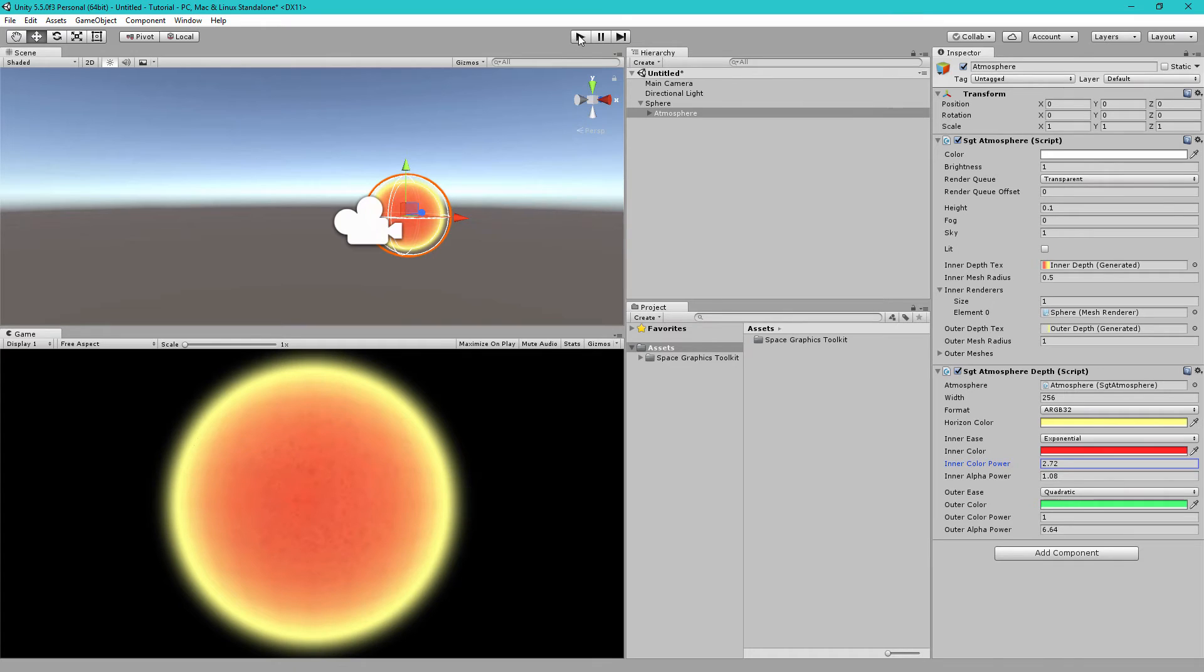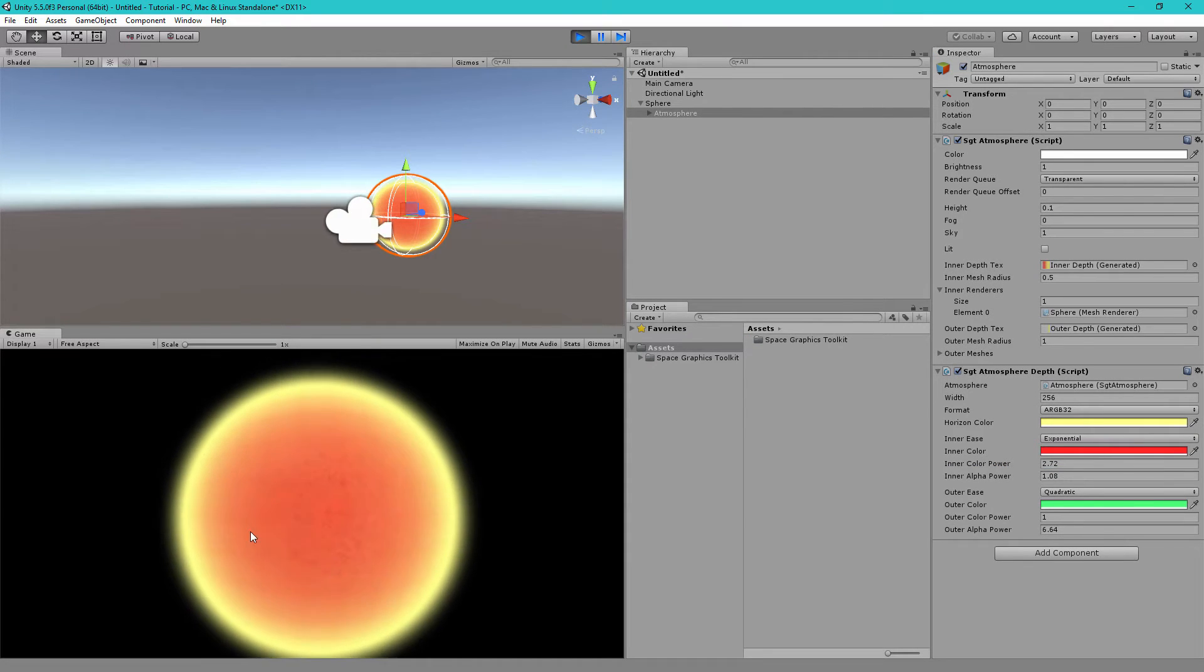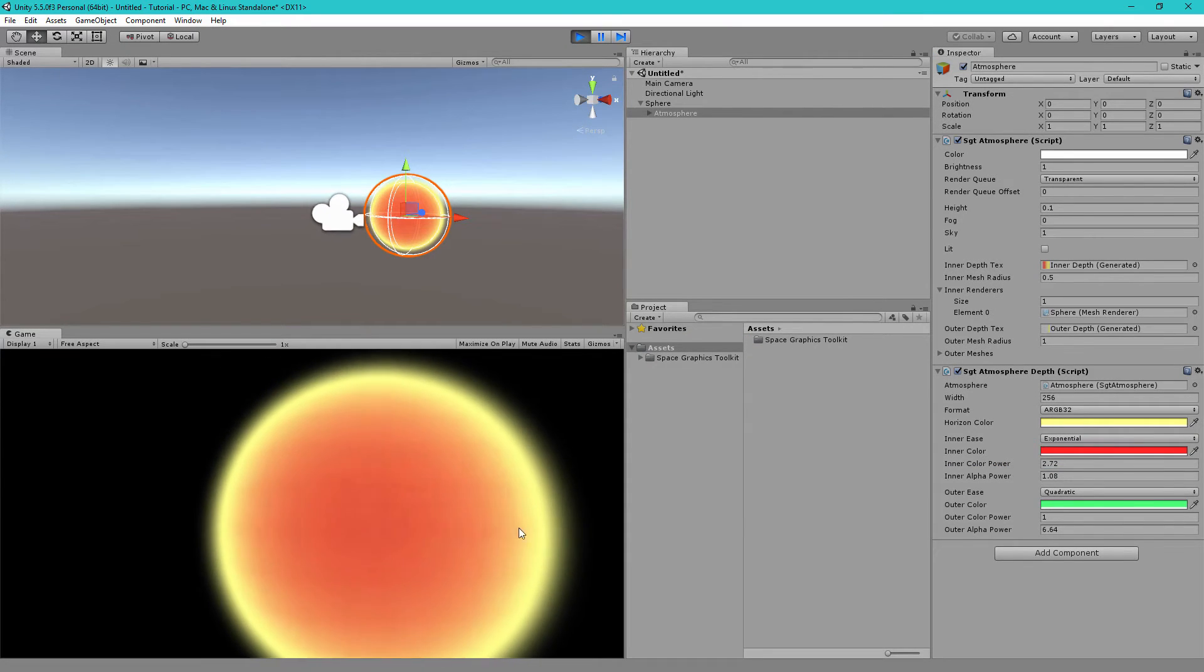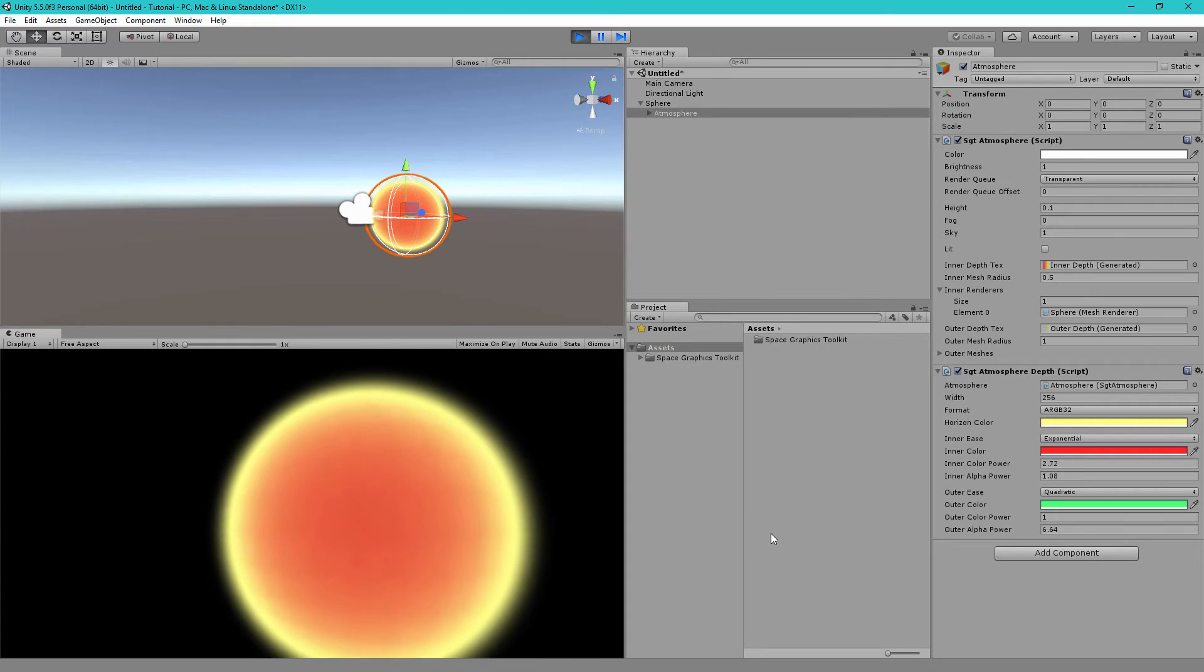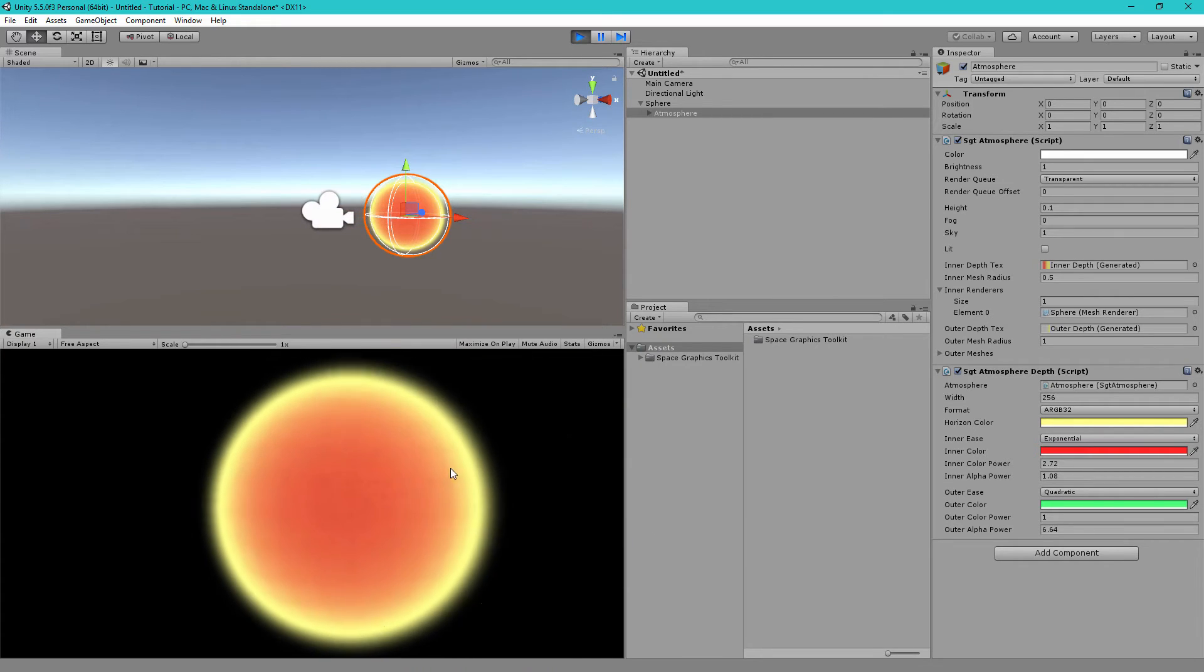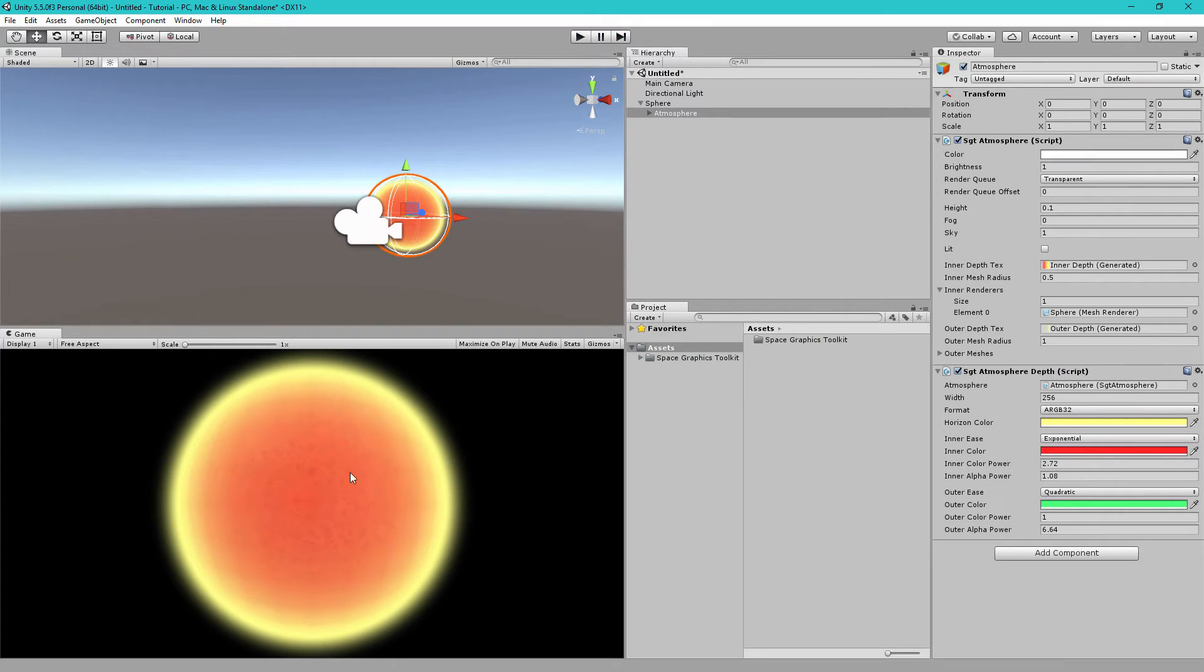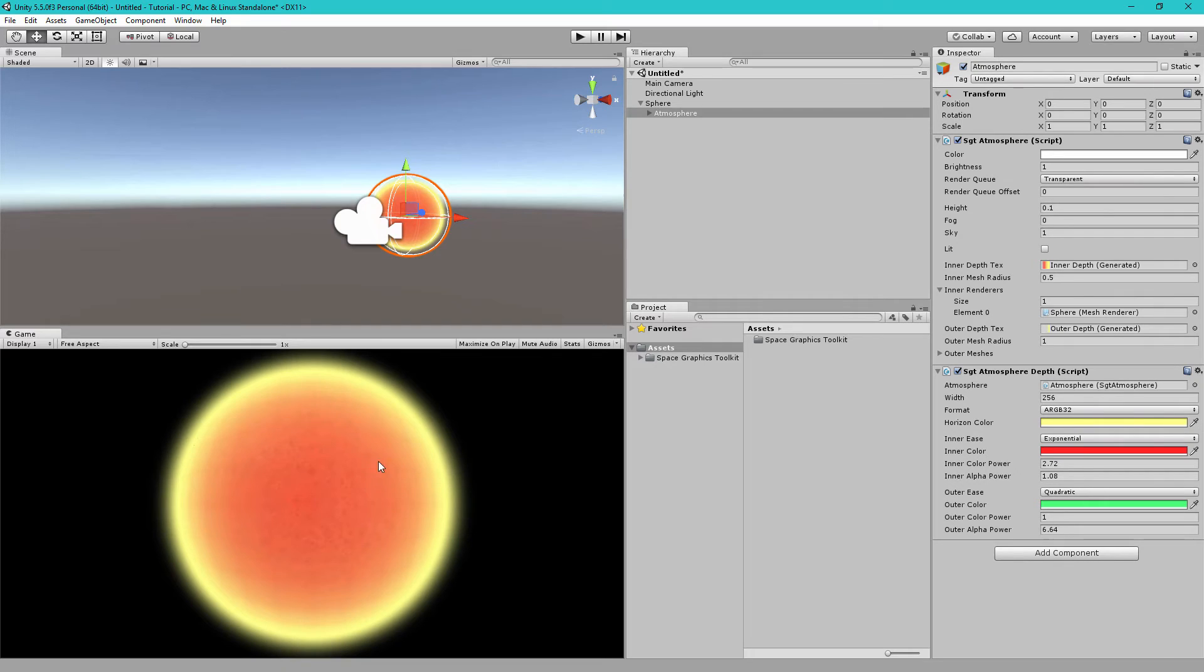So, if we hit play, one thing you'll notice is that the planet has the same haze everywhere, even on the dark side and even on the bright side. Which is good for a star, like this kind of material would be very nice for a star, but not for a planet.